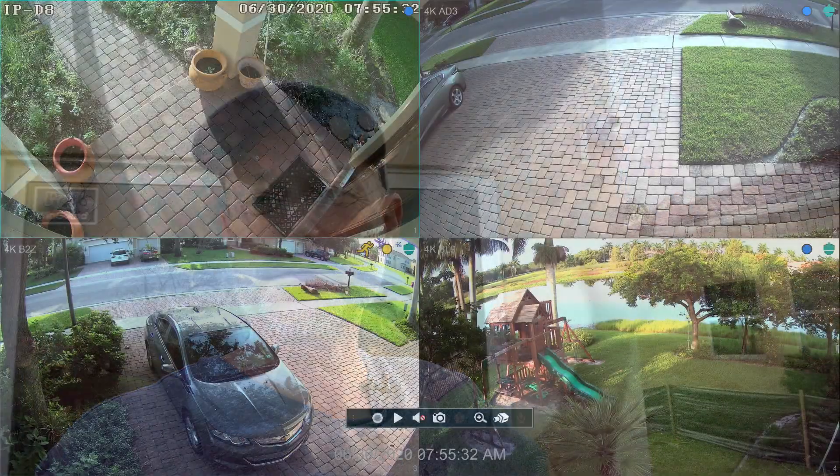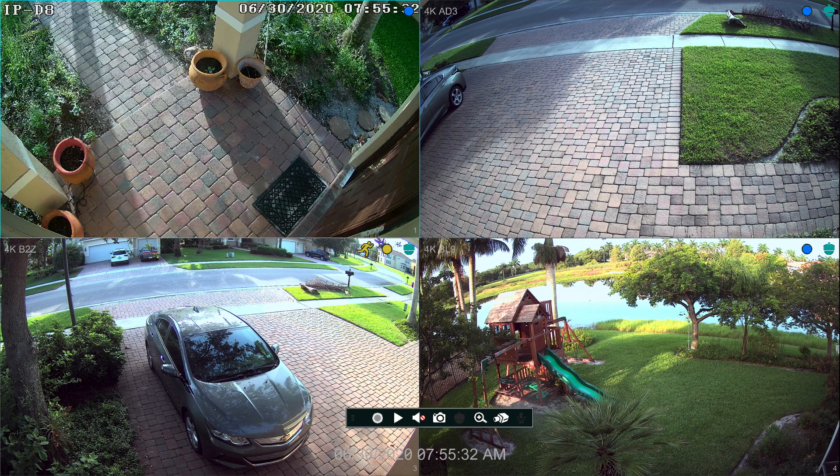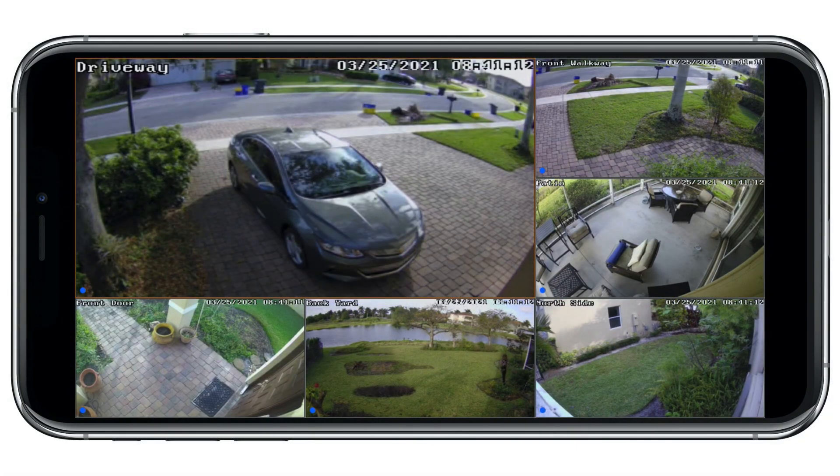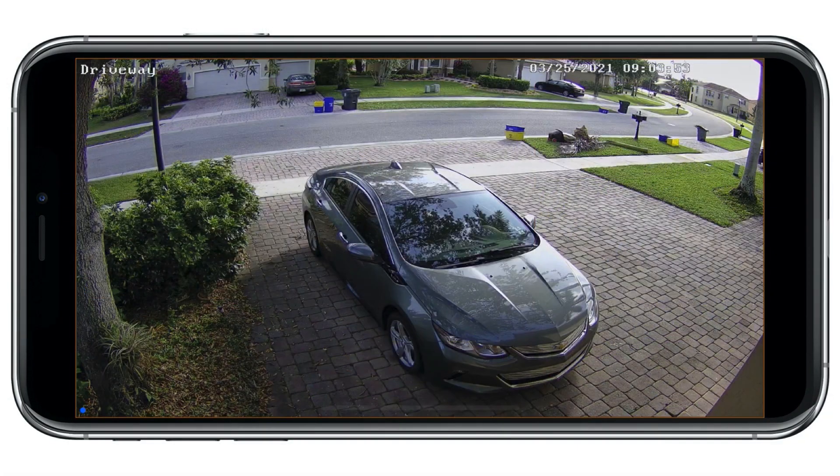That IP camera is still recording to the Viewtron NVR and working as a security system for my house. What's nice about IP cameras is they're full-blown computers — they have a built-in web server. The Viewtron cameras have a software application interface, a development kit. One of the functions with these IP cameras is you can make a call to a URL and grab a snapshot image whenever you want.